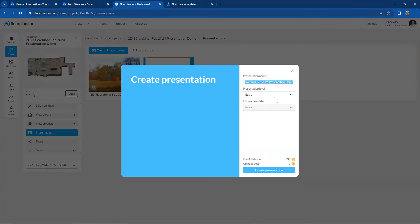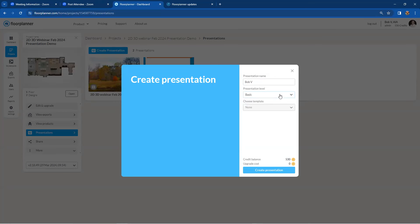Give the presentation a name. If you're on an Enterprise account, you'll start at a higher resolution — a premium level. For Basic accounts, there's a lesser resolution available, or you can upgrade to premium. Go ahead and hit 'Create Presentation.'